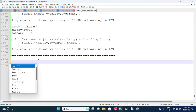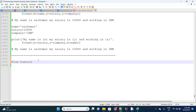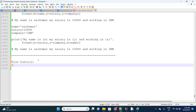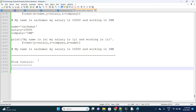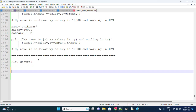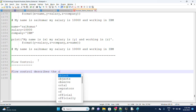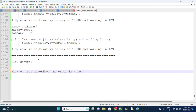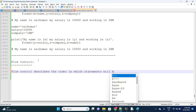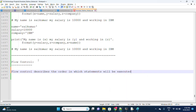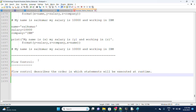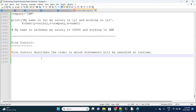Today we are focusing on flow control. Flow control describes the order in which the statements will be executed at runtime.